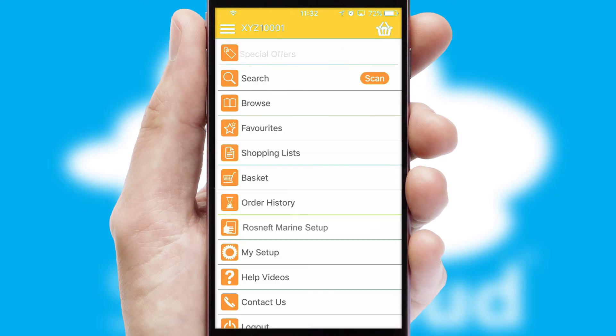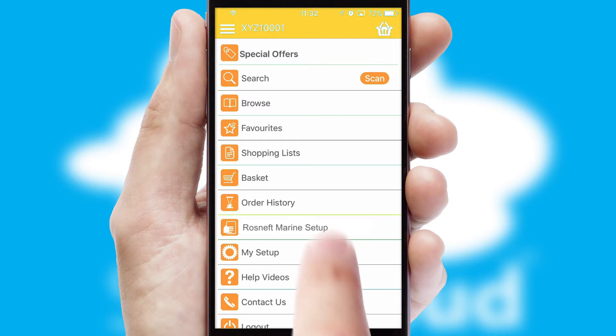The main menu will help you successfully and efficiently navigate the application with its various functions and options.